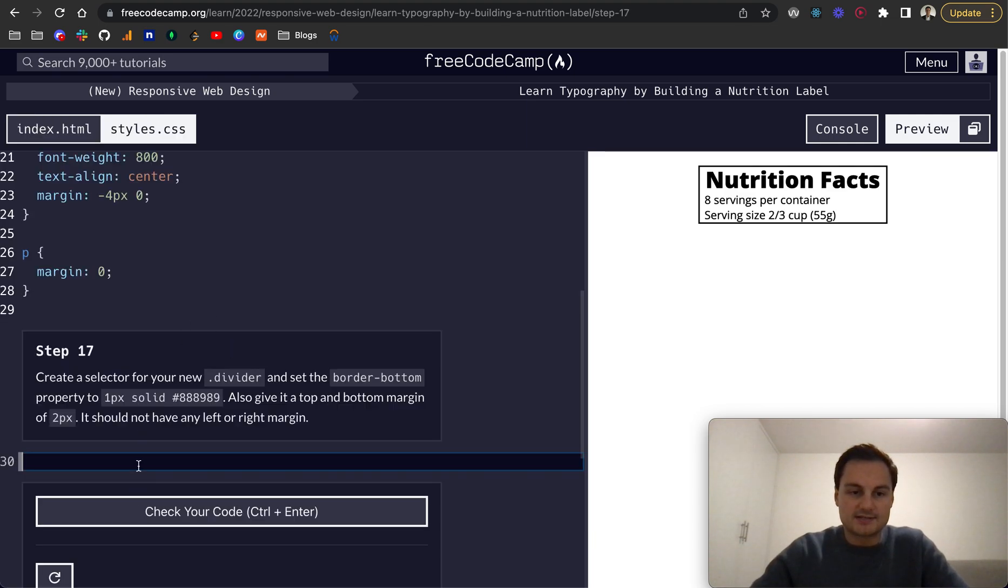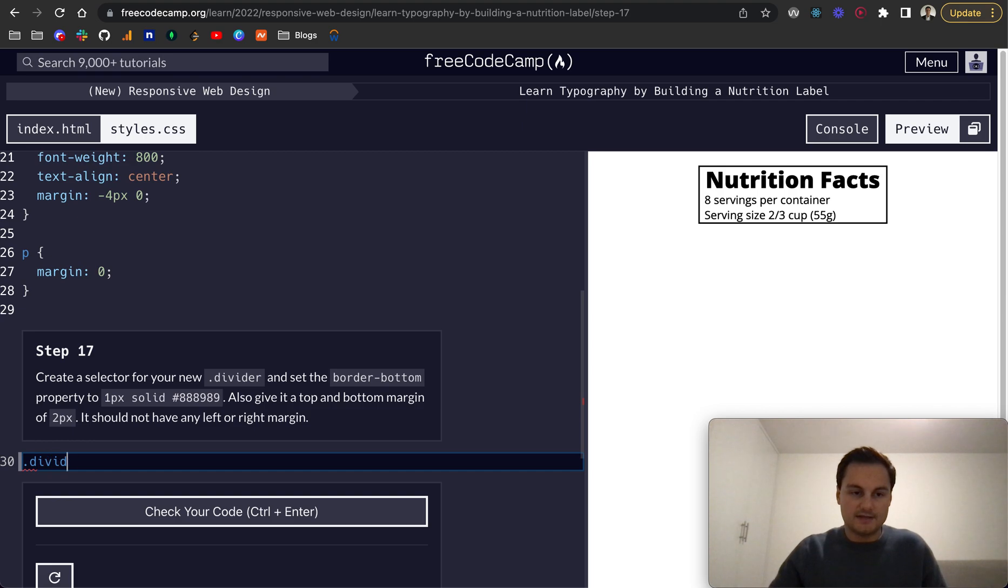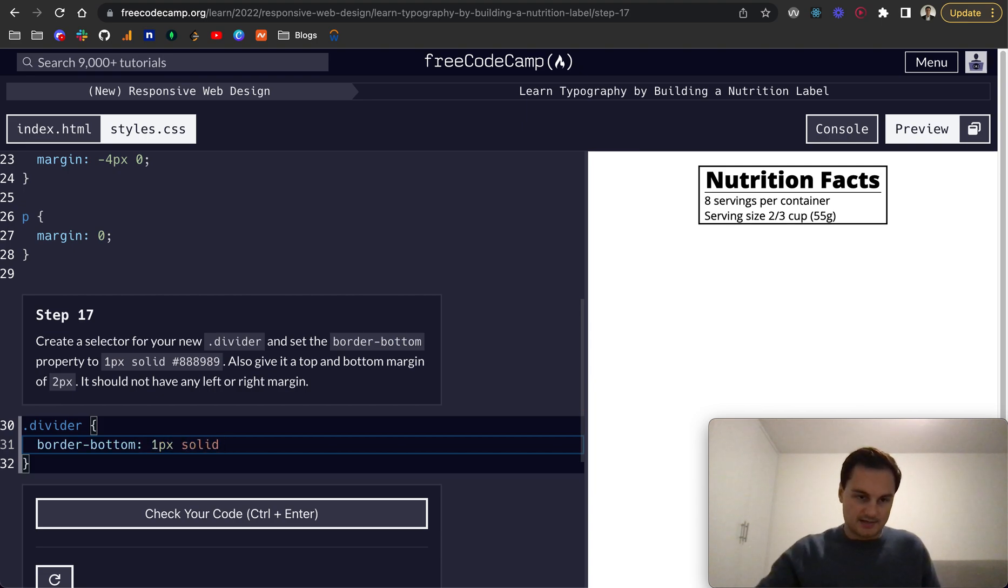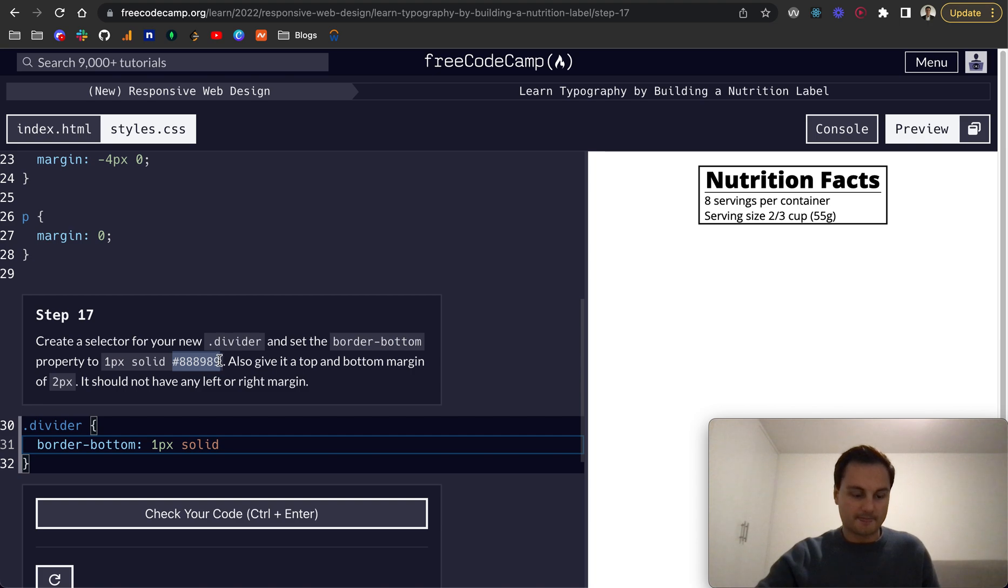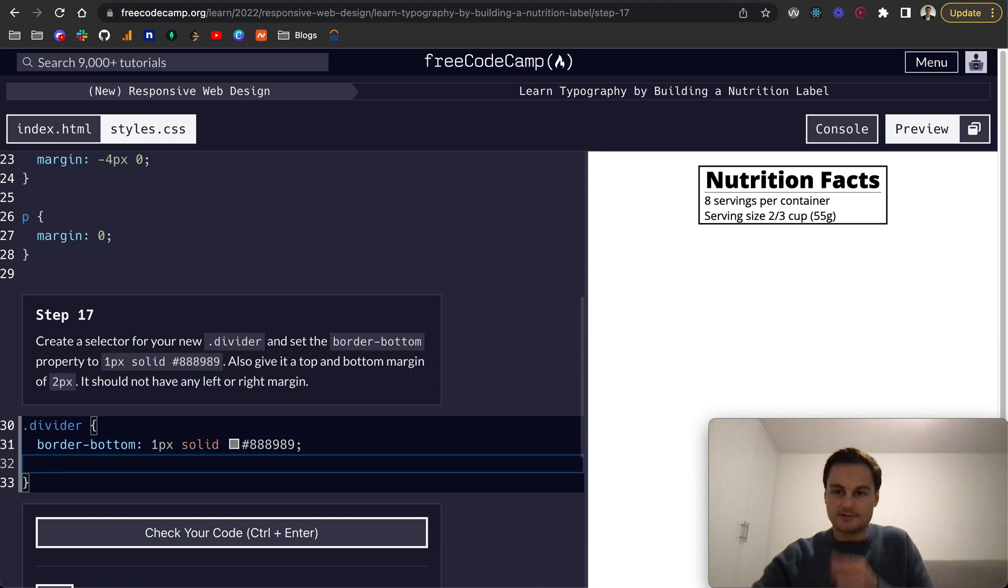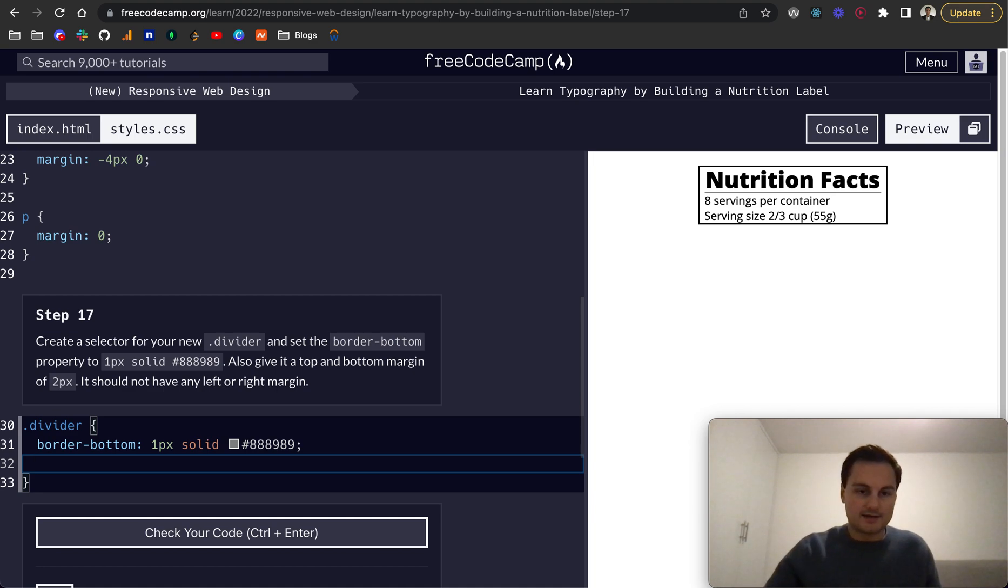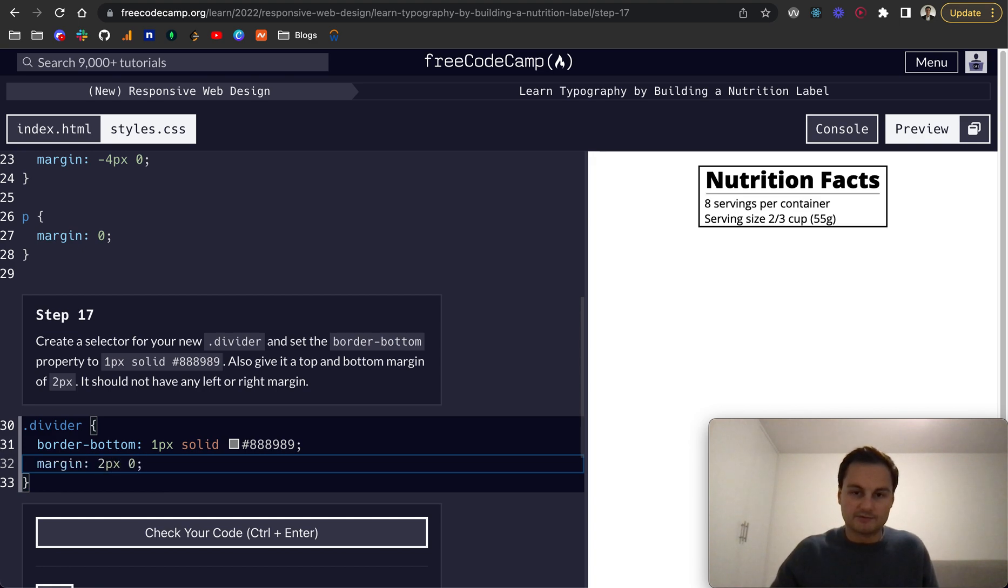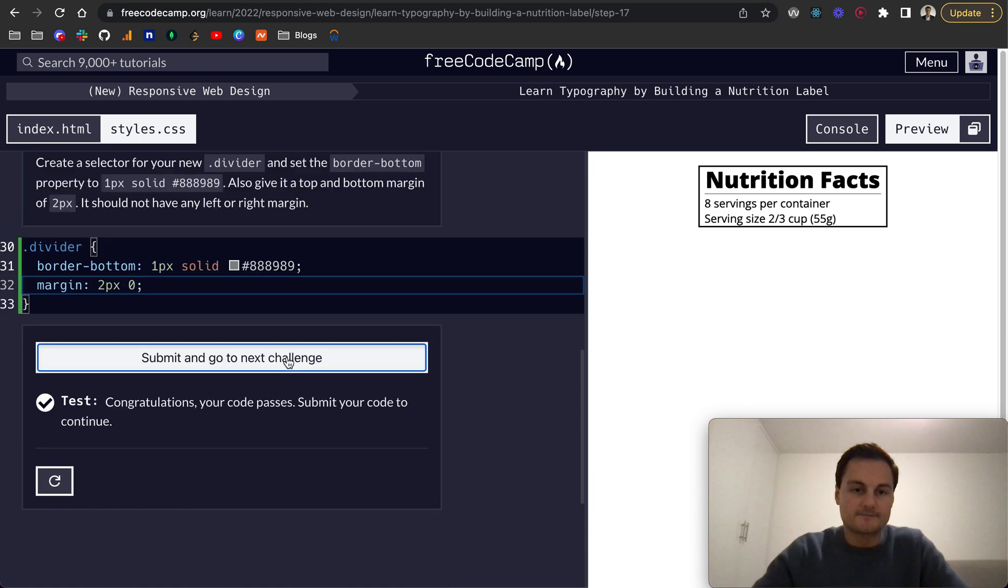Step 17: Create a selector for your new divider, dot divider to target the class. Set the border bottom to 1 pixel solid. I'm going to copy this hex code for the color, like so. That's just light gray. We also want to give it a top and bottom margin of 2px. Margin would be 2px top and bottom, and then 0 left and right, as they've suggested.